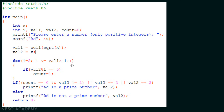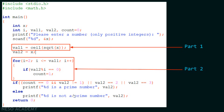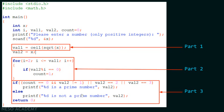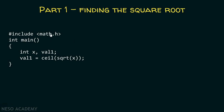This is our code which checks whether a number is a prime number or not. I have divided this code into three parts — part one, part two, and part three. Instead of understanding this code in one go, we will try to understand it in three different parts. Part one: finding the square root. How do we find the square root? This is the code which finds the square root of the number.